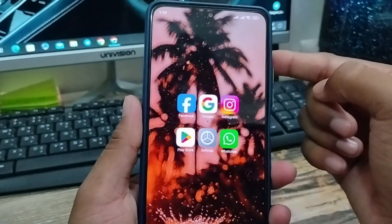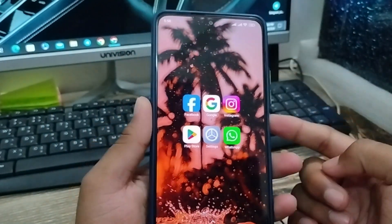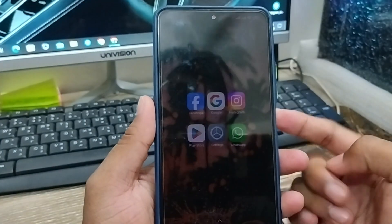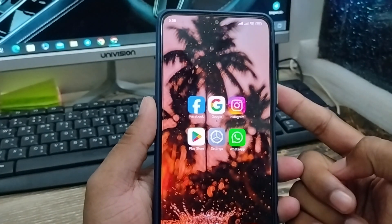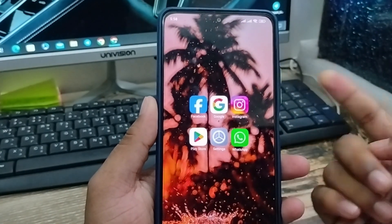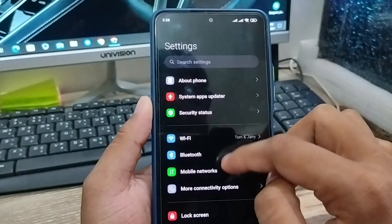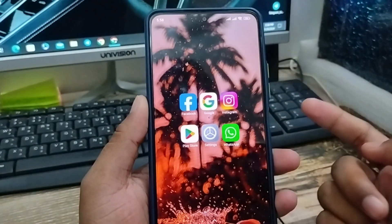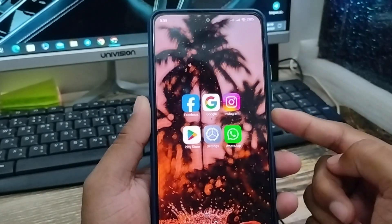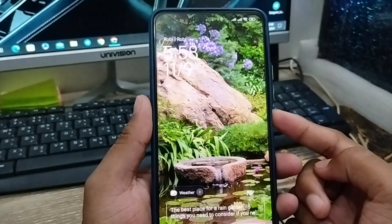Hey guys, this is Jack here and welcome to Jack Tips. In today's video, I'm gonna show you how to enable the always on display option on any Android phone. So let's see how to do it.